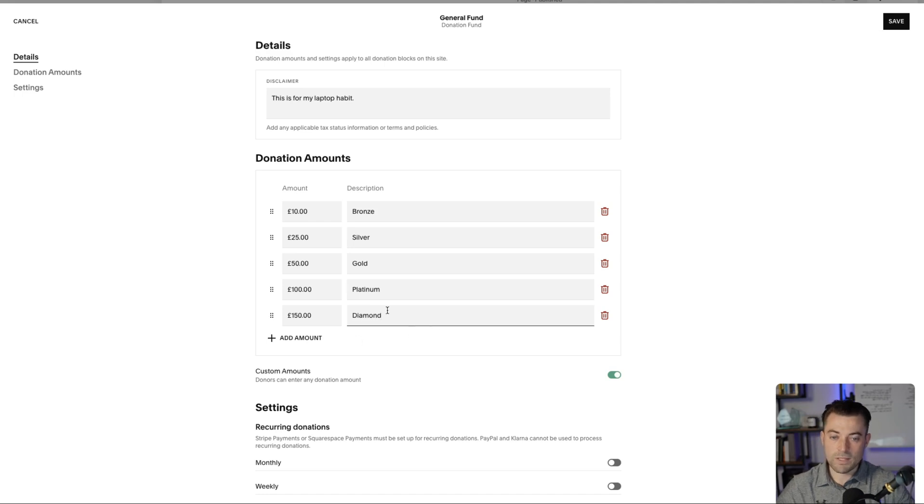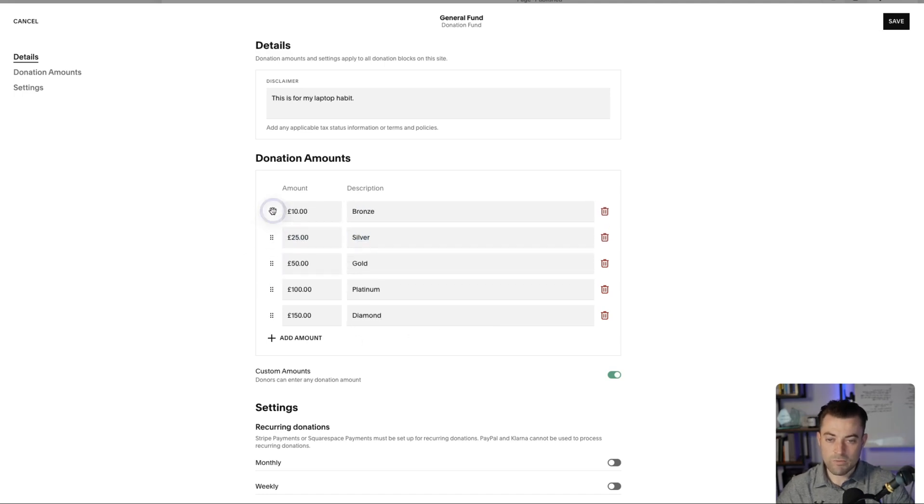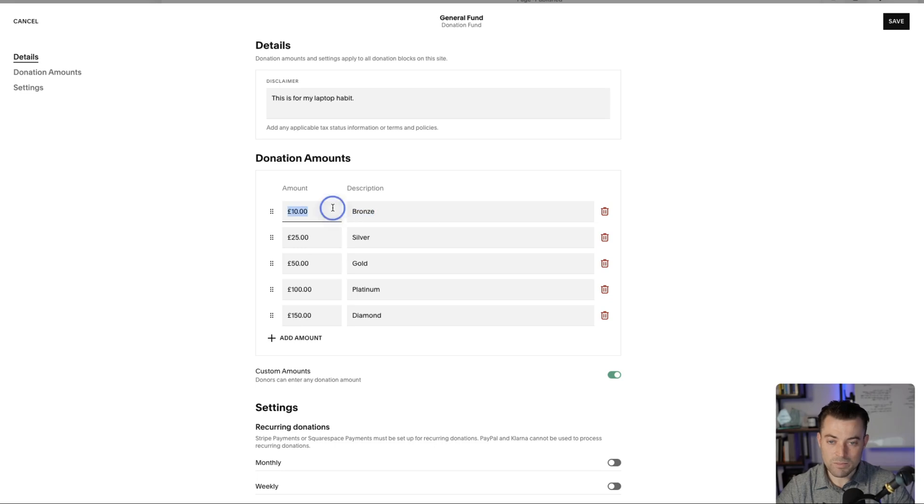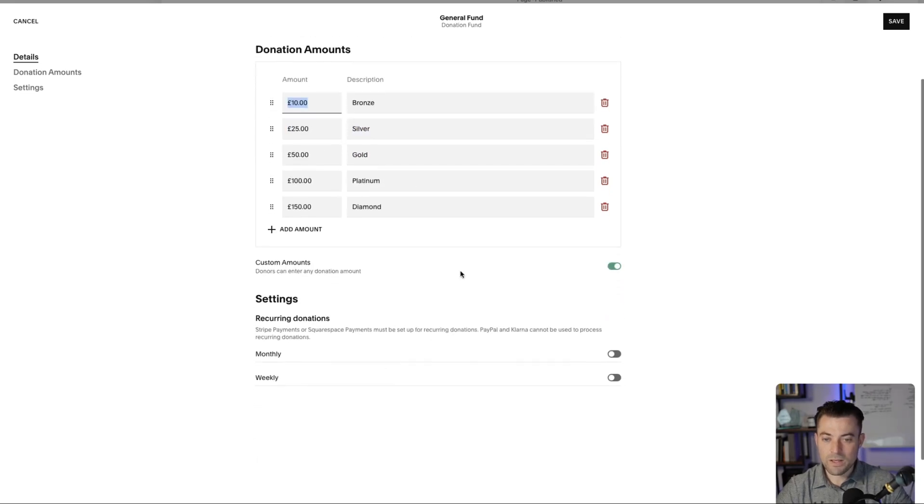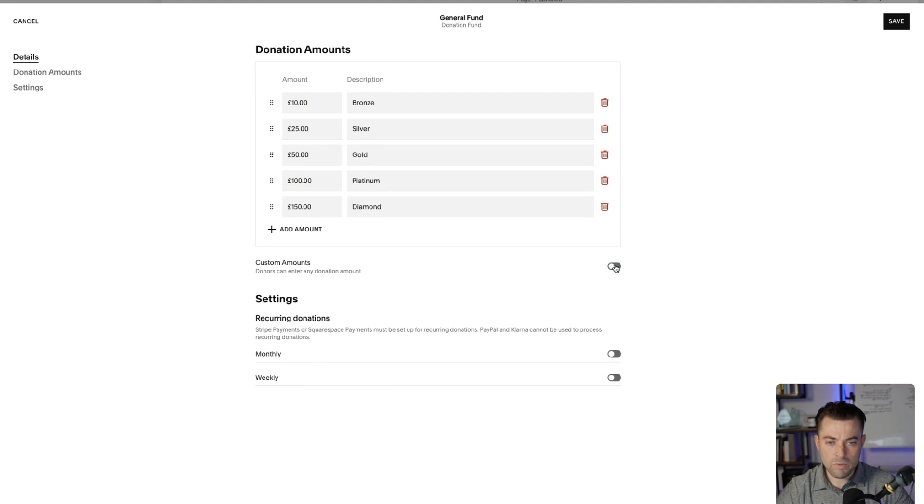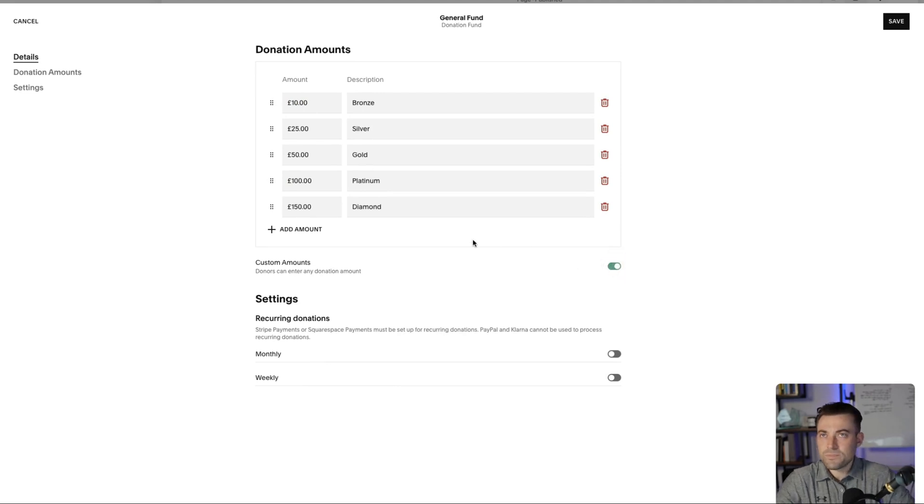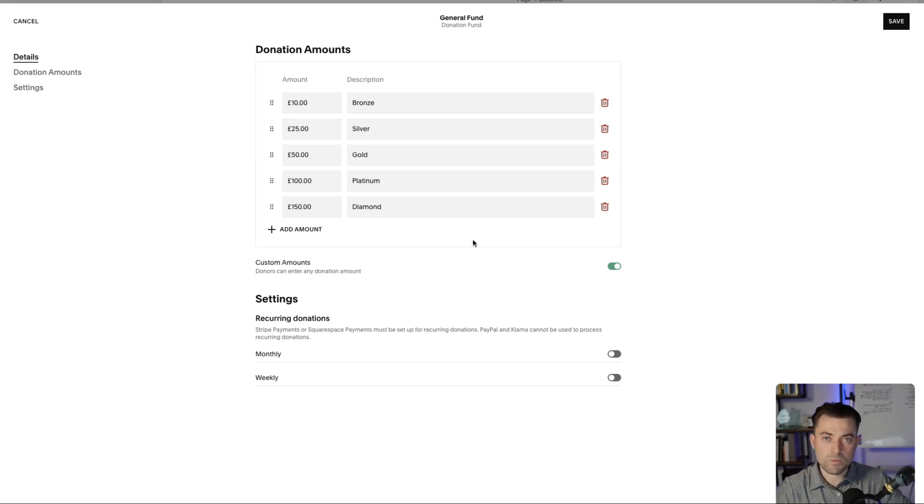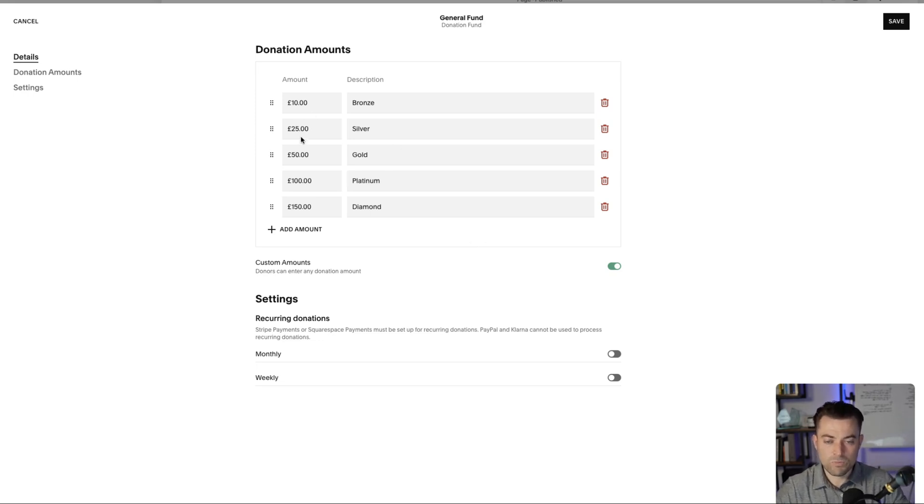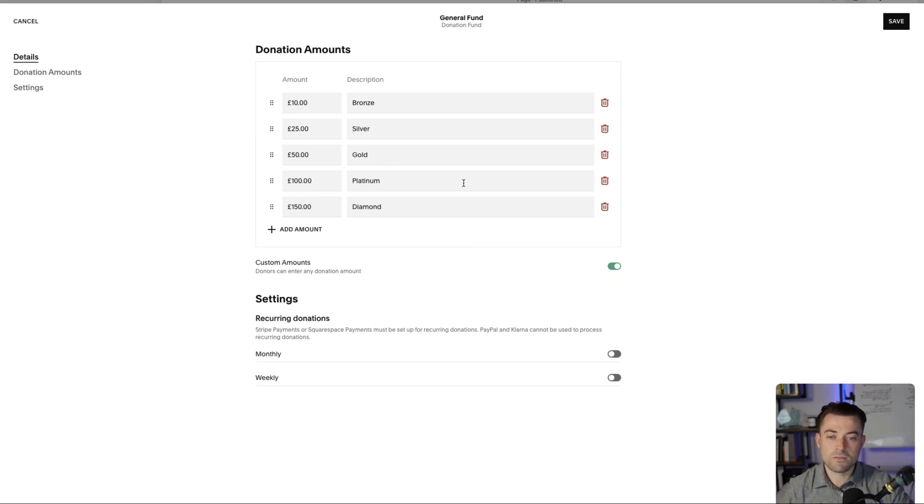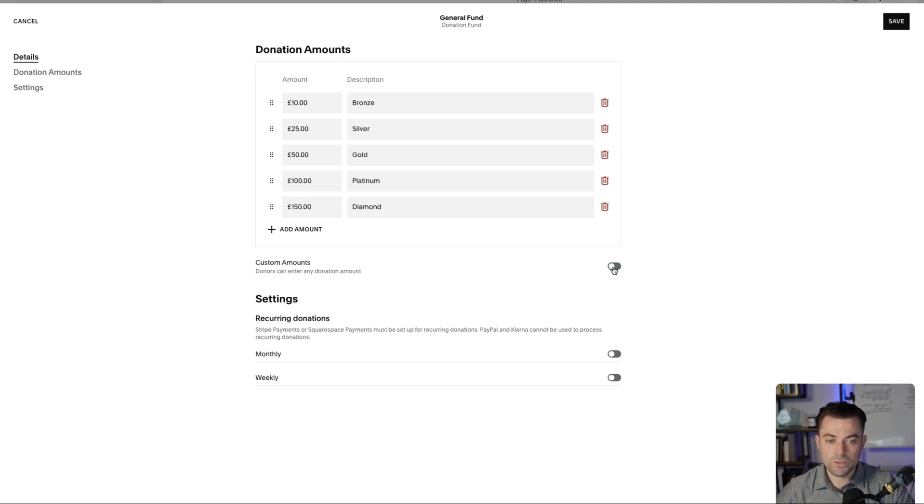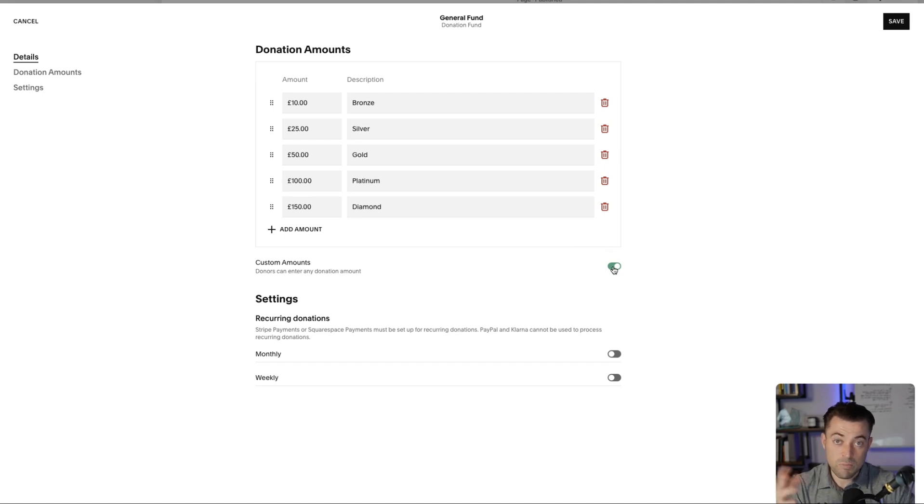There we go, lovely. And you can move these about however you wish, and you can also delete them if you need or simply edit by clicking into here. If you want a user to be able to not pick from one of these and just donate like a million dollars, I don't know if Squarespace could handle a million dollars, but you can toggle this on. And basically that will allow someone to just type in what they want to donate.